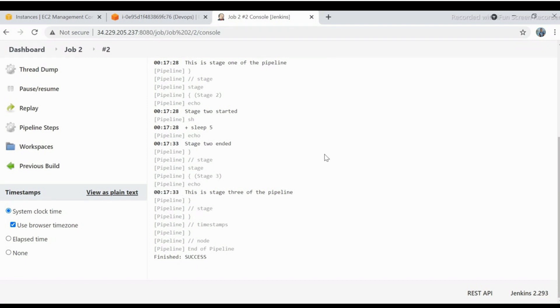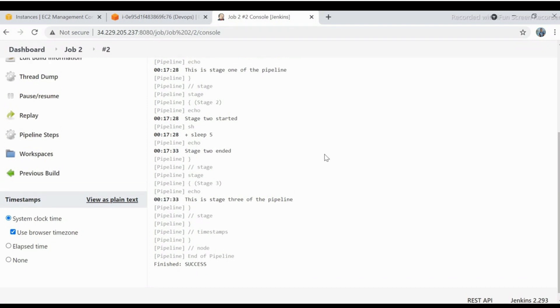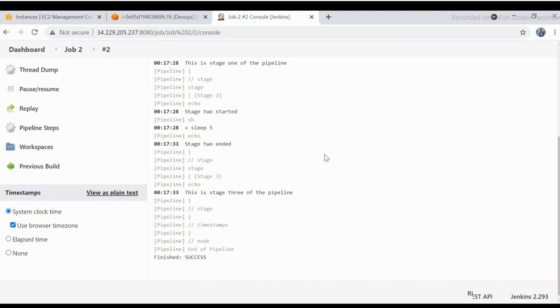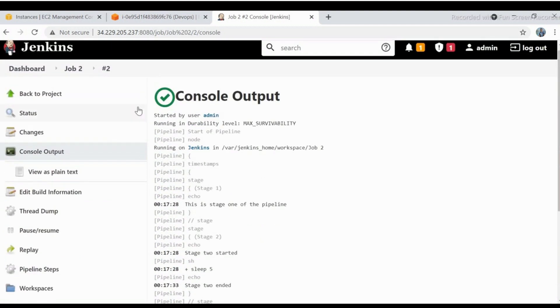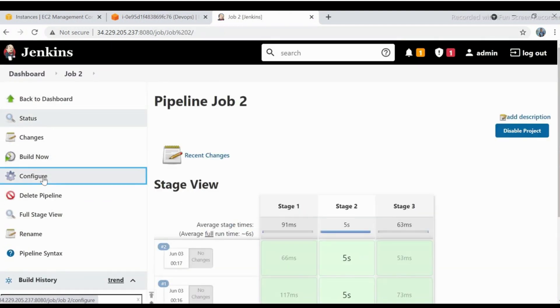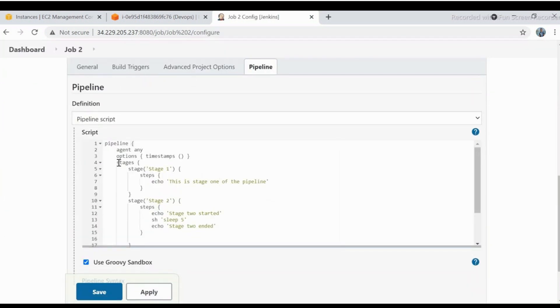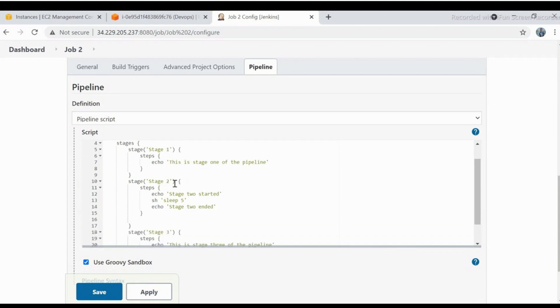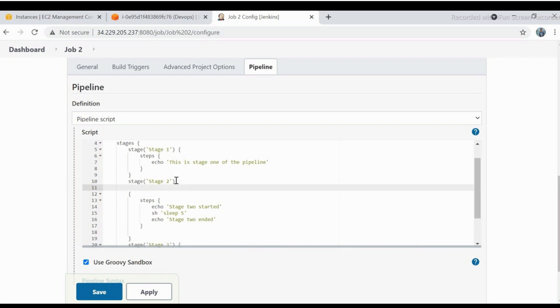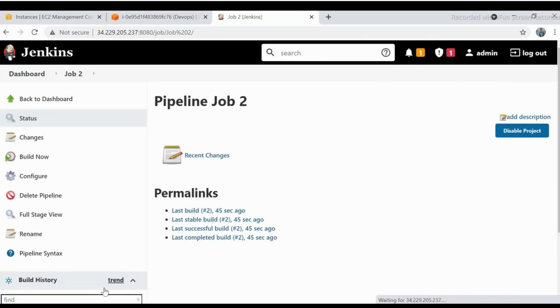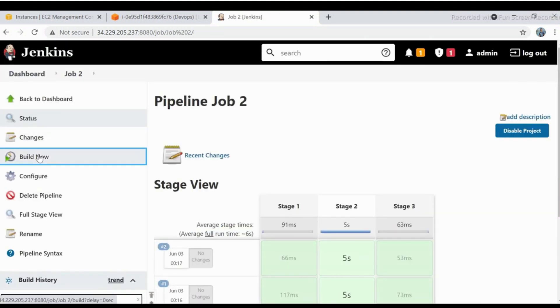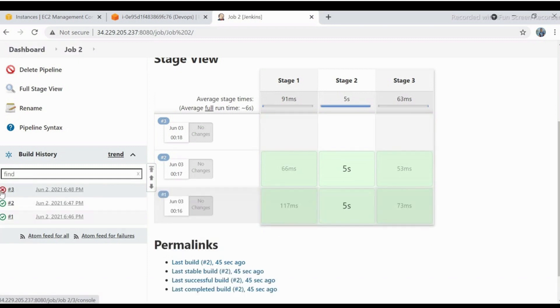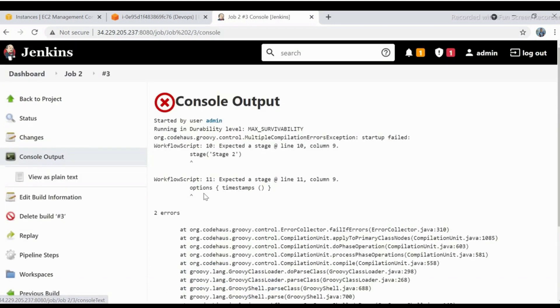Okay, let's work on another scenario. Let us say we want to capture only timestamp for particular stage. So go back to the project, click on configure. Just cut the timestamp line and paste it inside any of the stage section. Again save the job and build it again. Check the console output. The job got failed as it is showing error of brackets.